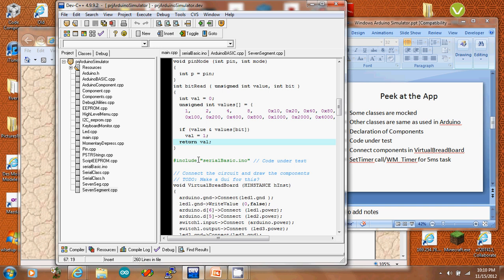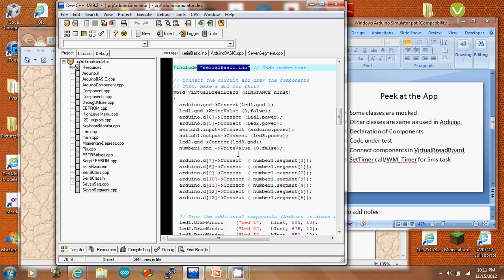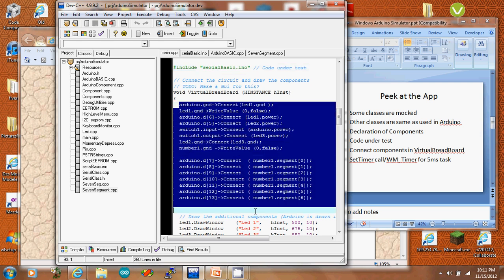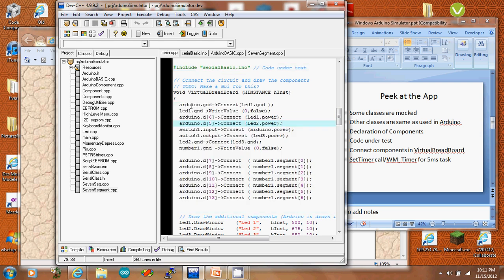Once you've specified your sketch, you want to actually connect the components. Currently there is an Arduino component, an LED component, a momentary depress switch, and a seven-segment display. Here's an example of connecting up those components.